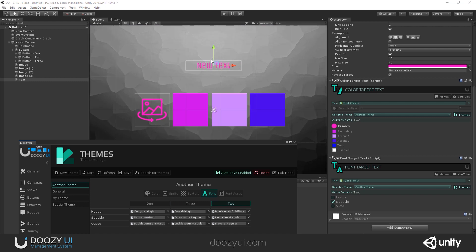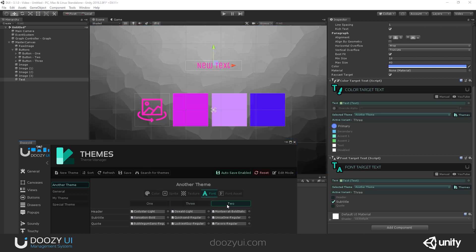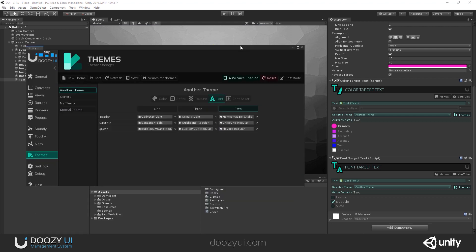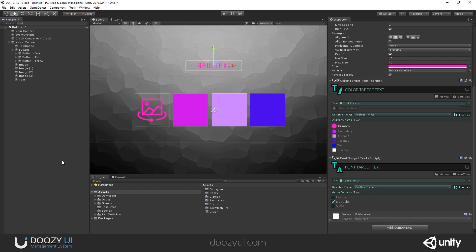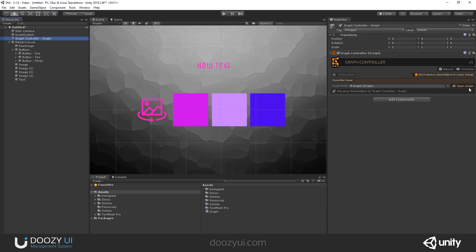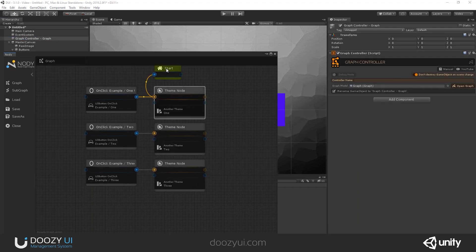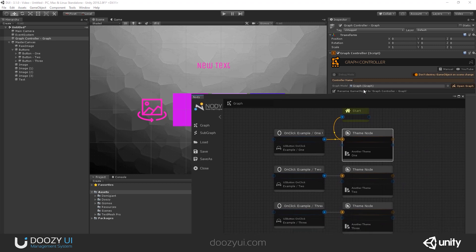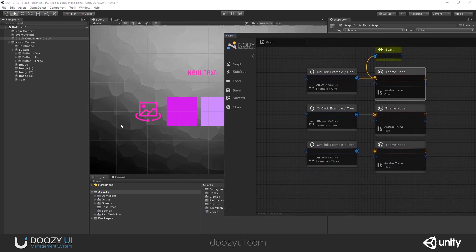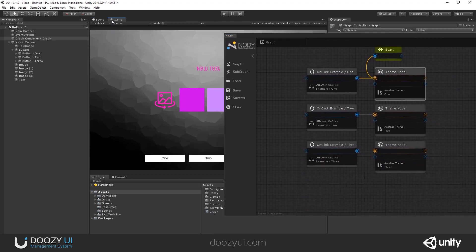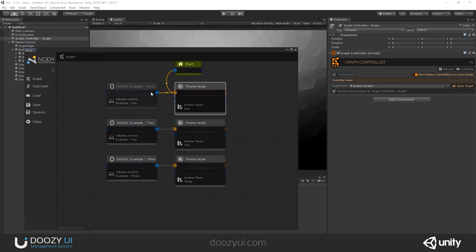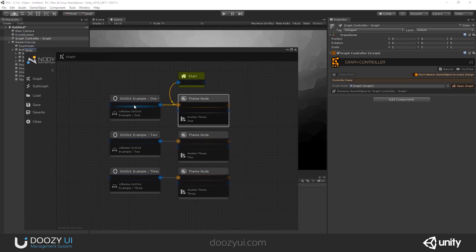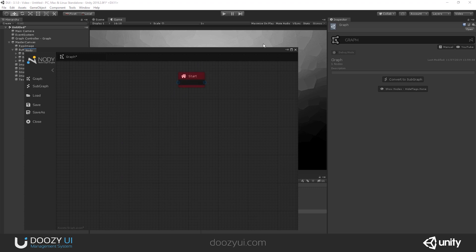Let's see the subtitle. So this is how the system works. You can change basically a lot of things just by changing the active variant. And of course, this also works at runtime because you have a new node, a theme node. And here I have a graph controller that uses it. So basically, we have three buttons. One, two, and three.